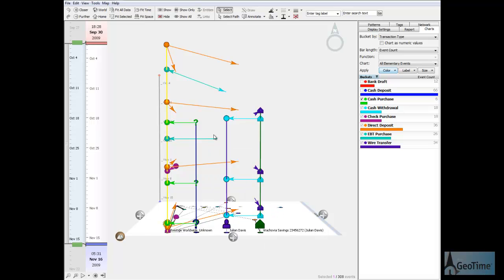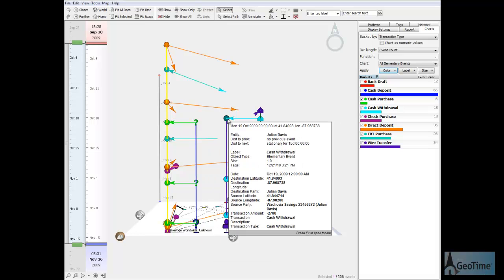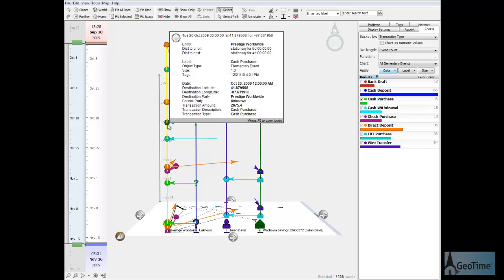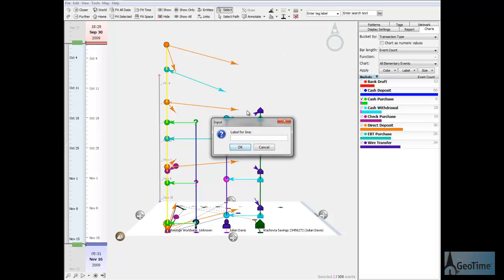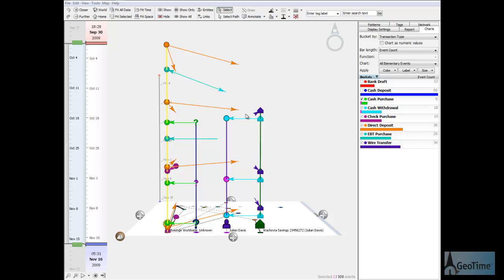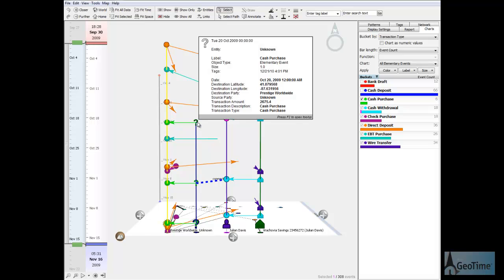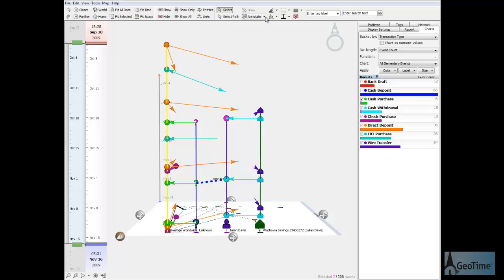Many of the cash purchases occur shortly after Davis withdrew the cash from his account, and the purchases were in very similar amounts to the withdrawals. Since we already know Prestige Worldwide funnels money back to the original suspect through payroll deposits, it's clear that these are fake purchases made to hide the origin of the money.